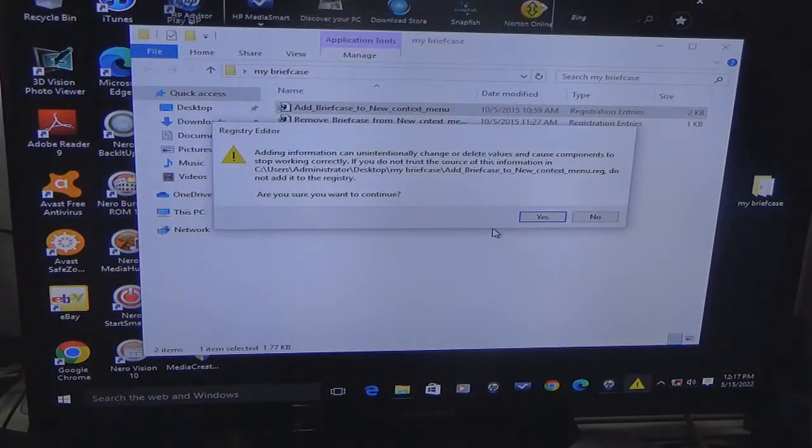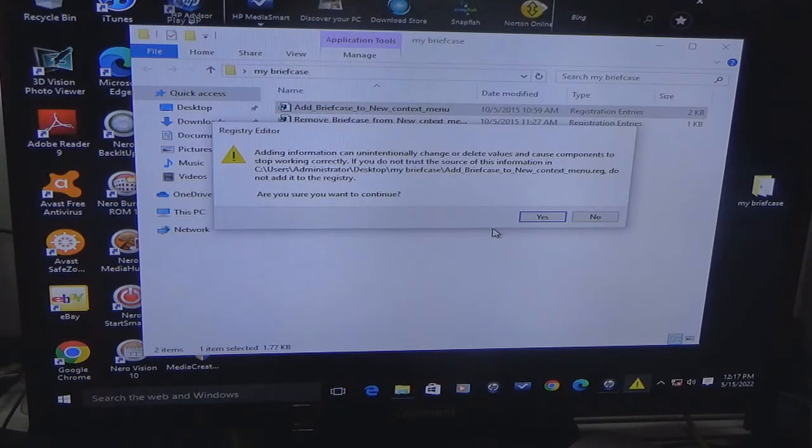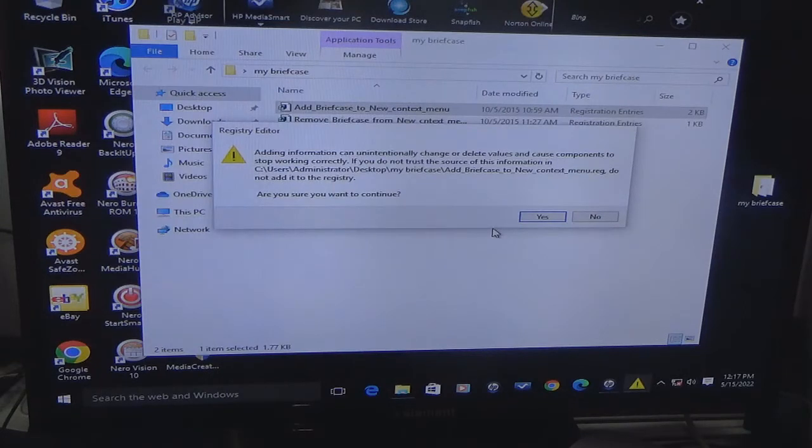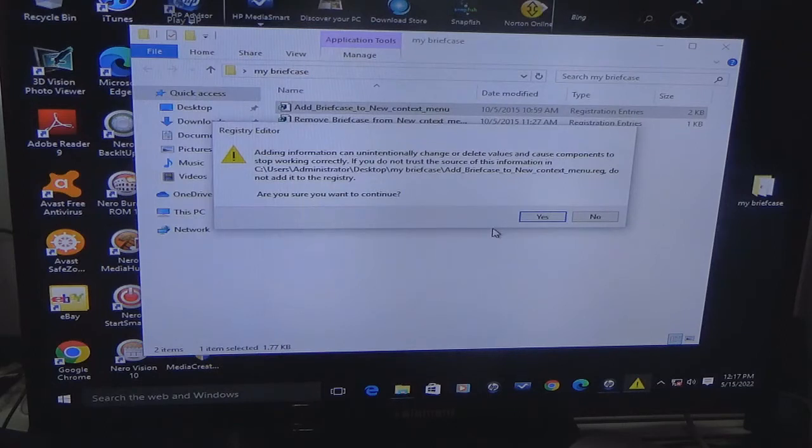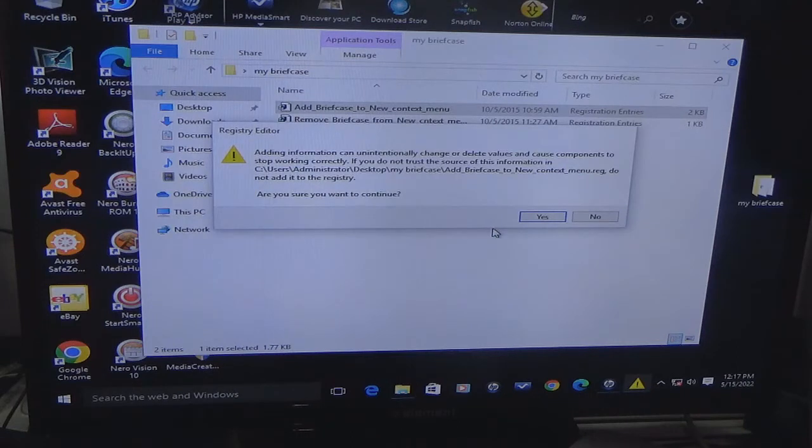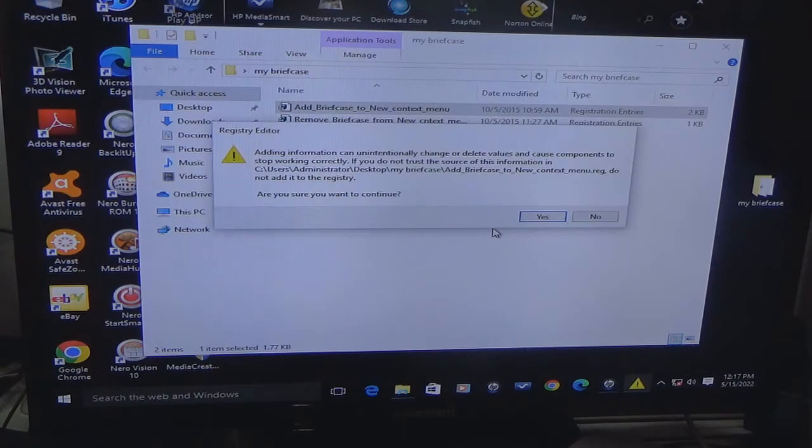Now this is where you have to be extremely careful. It says adding information can unintentionally change or delete values, cause components to stop working correctly. If you do not trust the source of this information, do not add it to the registry. So even Windows will tell you if you don't trust it, do not add it.